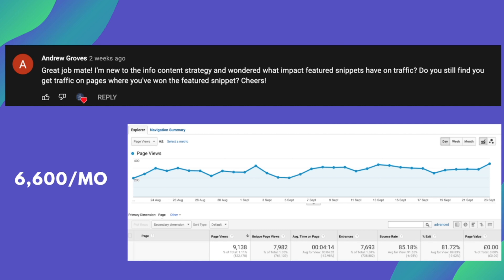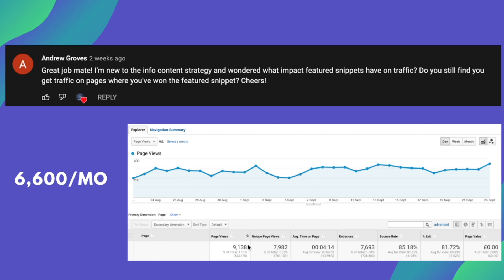And just for a quick example here. So I pulled this from the website. And this keyword has 6600 monthly search volume from keywords everywhere, which does use the AdSense data. And I did confirm this just before making the video. And this question does have the featured snippet. Now as for traffic, it has had 9100 page views over the last 30 days. So as you can see, even with the featured snippet, I'm actually getting more traffic as the quoted amount.